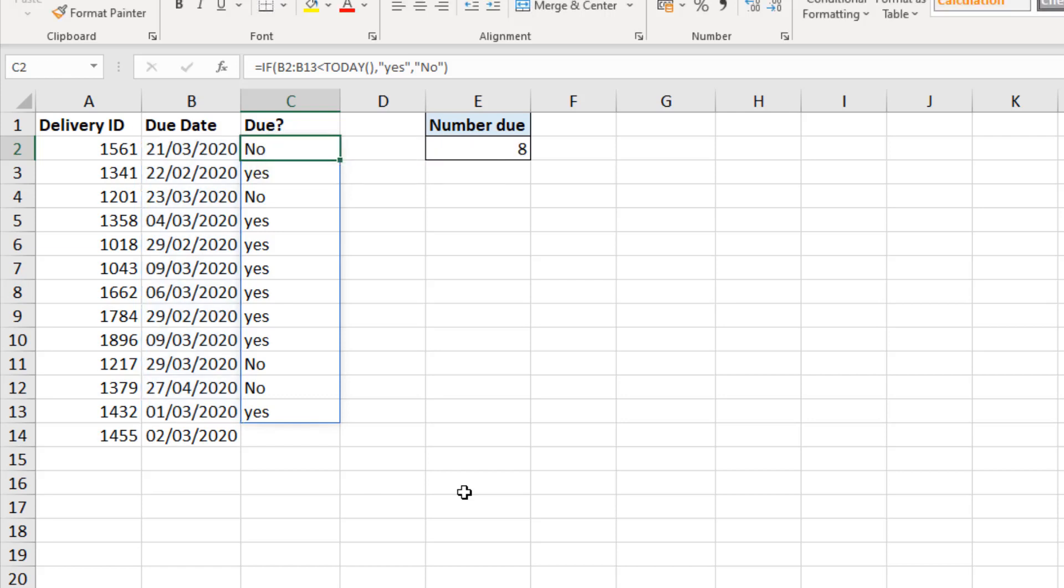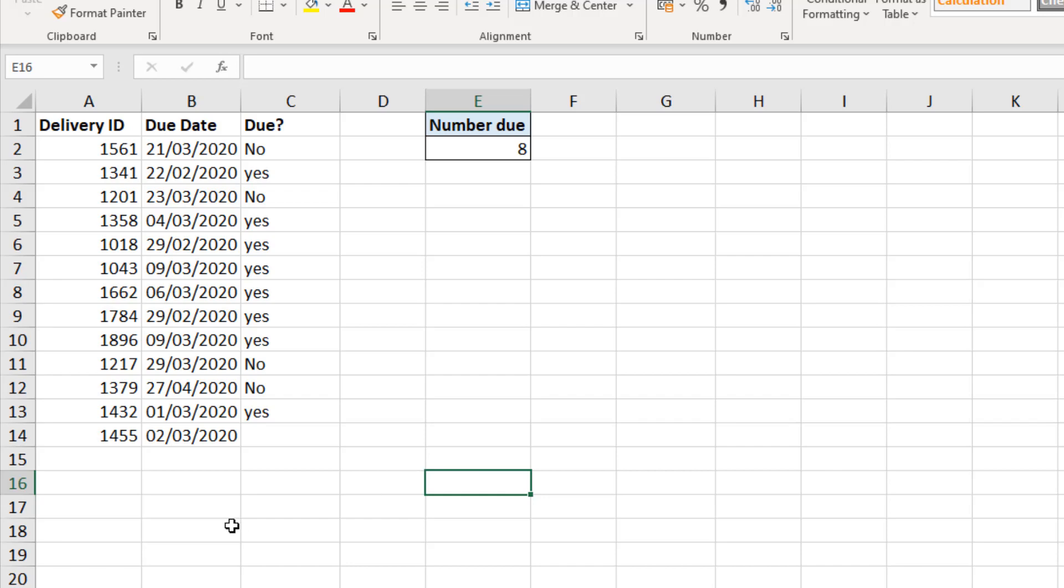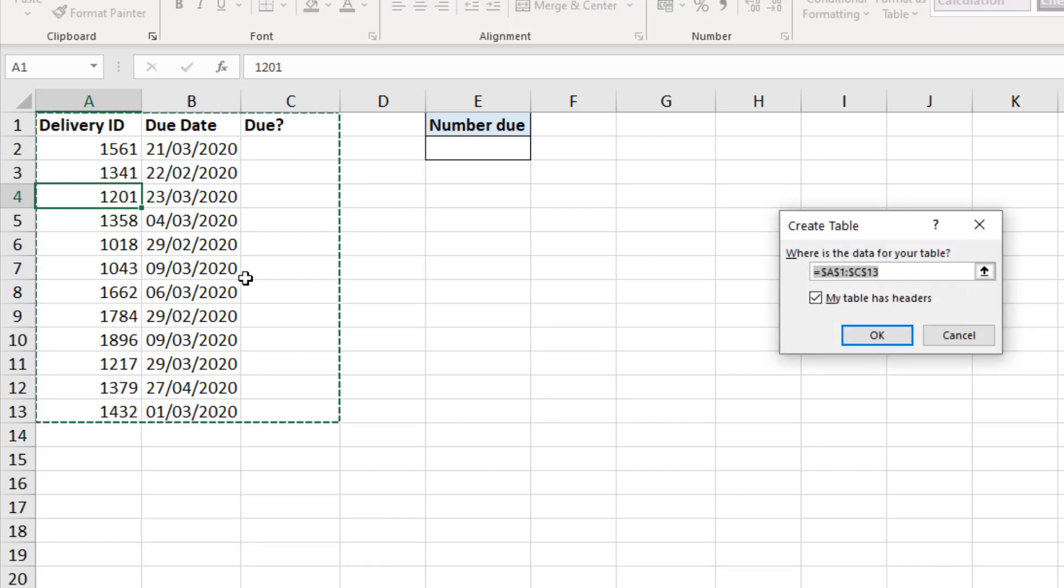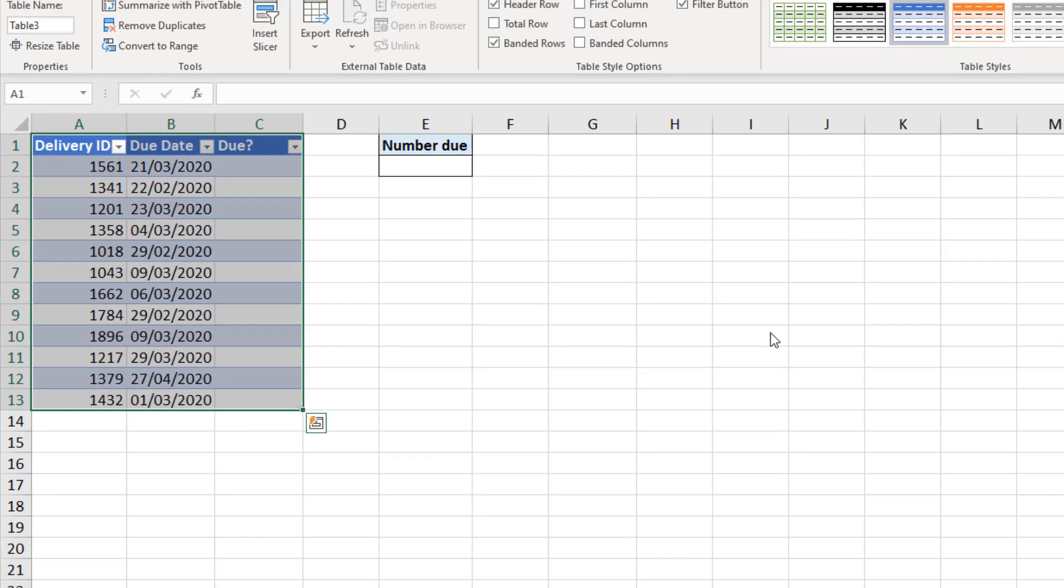So ideally, we would be using tables right now. Because tables are amazing and they would work in that way. So let's put this data in a table. So here we are. If I select a cell in that range, Ctrl T to create the table. And I click OK.